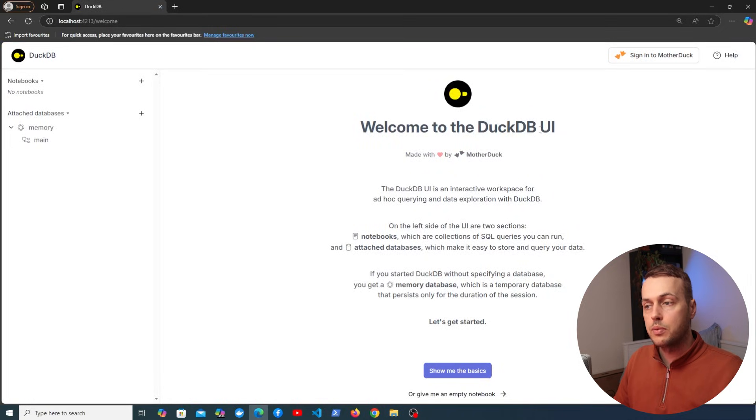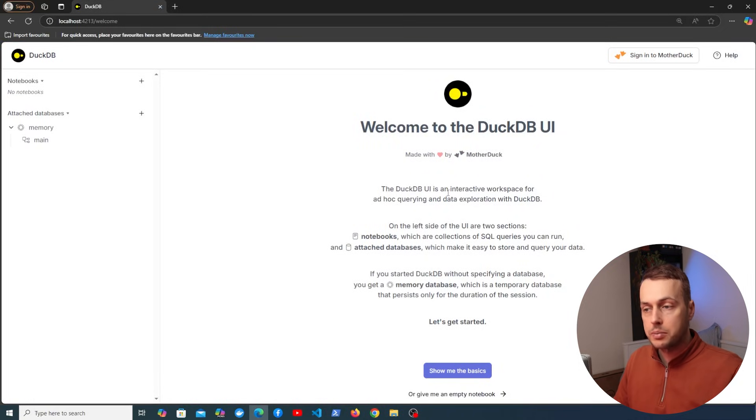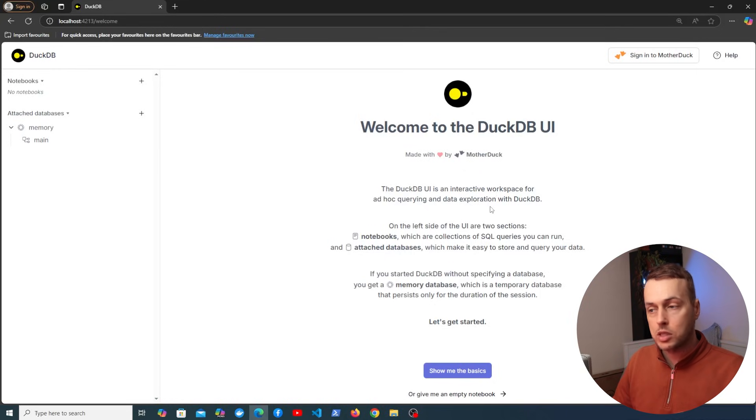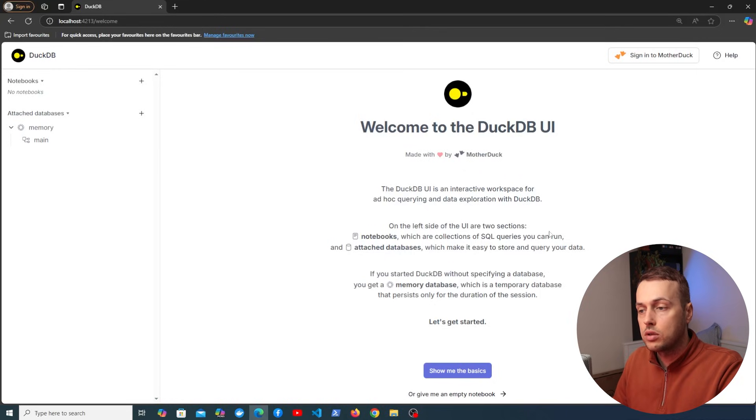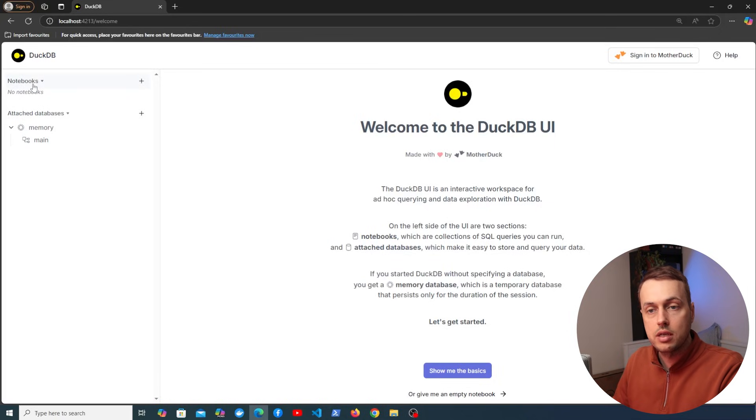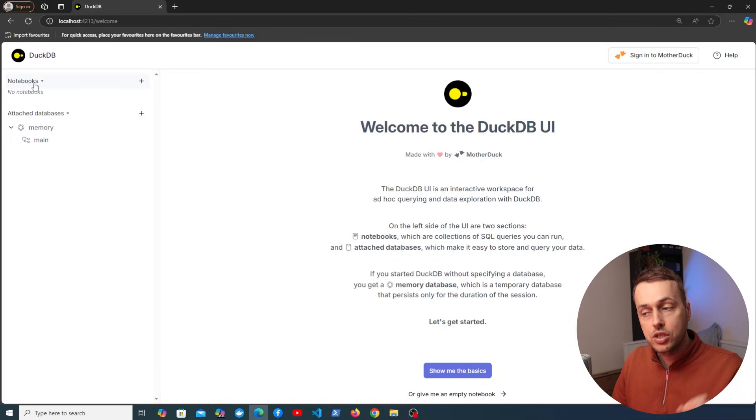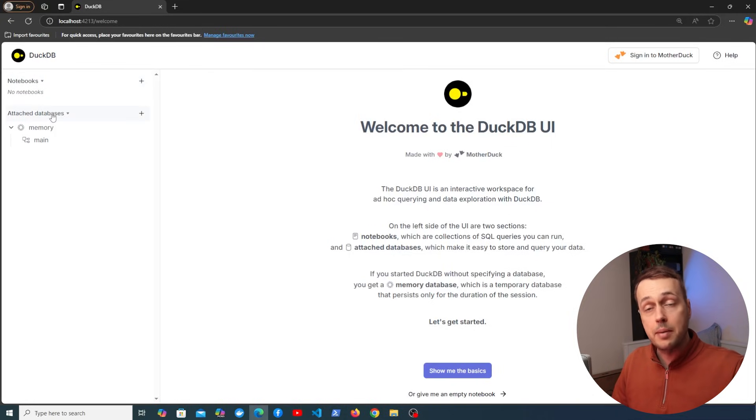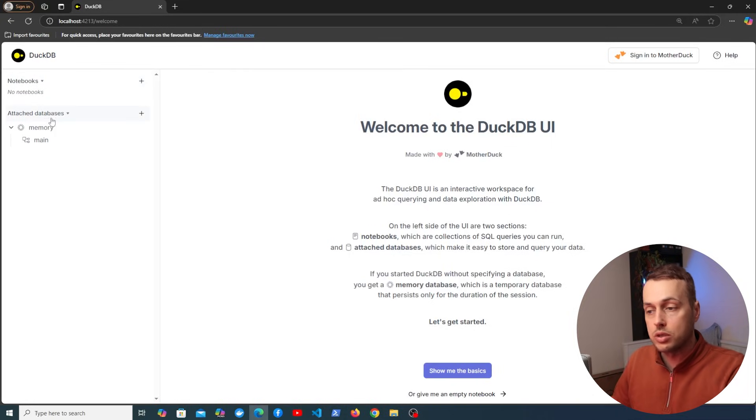And if we go to the browser you can see we have the welcome page here. The DuckDB UI is an interactive workspace for ad hoc querying and data exploration with DuckDB. And on the left hand side we have two sections. We have a notebook section here at the top left and these are collections of SQL queries that you can run interactively and we also have attached databases and that makes it easy to store and query your data.